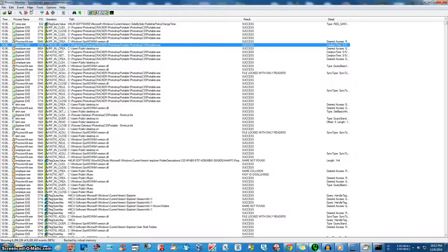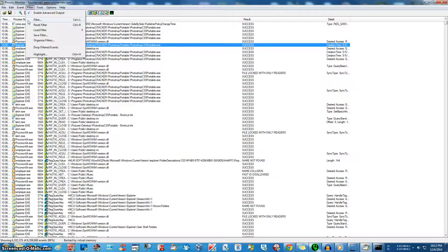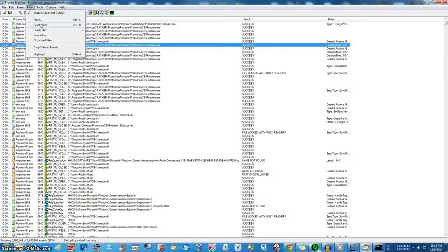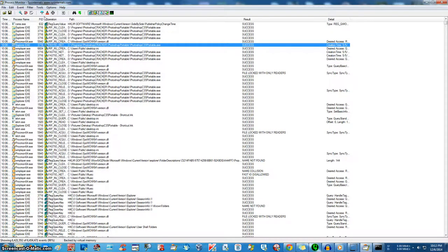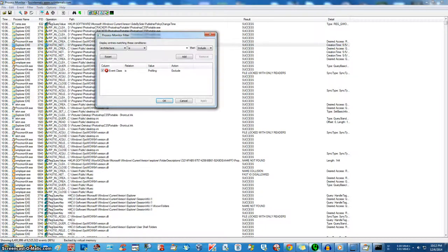So I'm going to show you a quick little few methods that we can do to filter. You can go up here, you can click filter or just click this little guy or you can hit control-L.